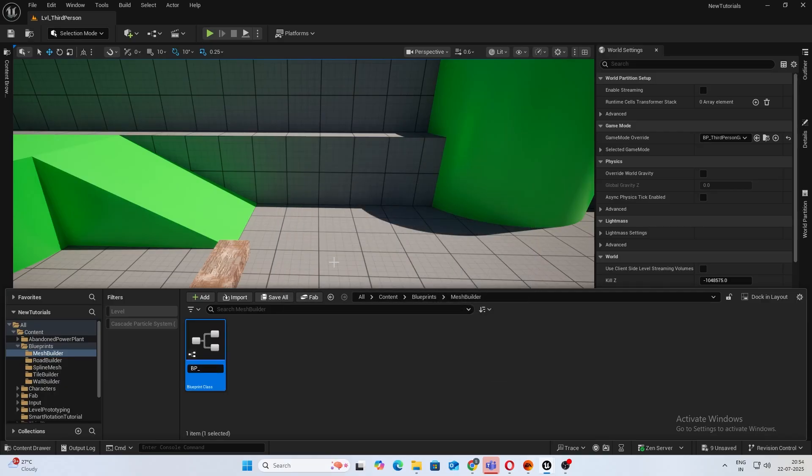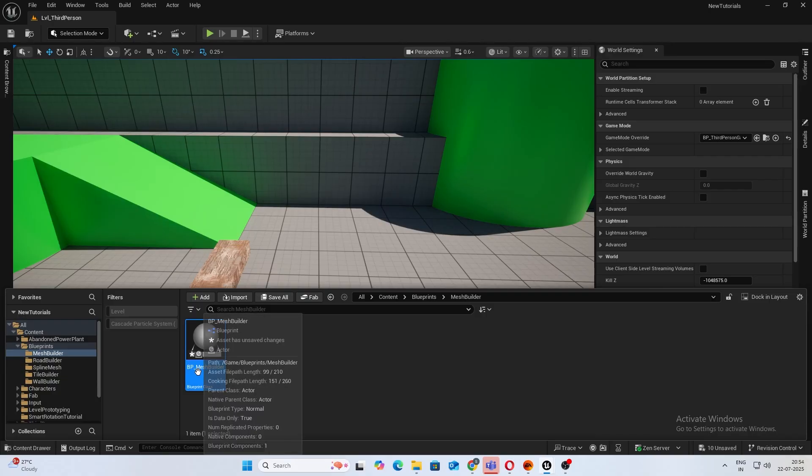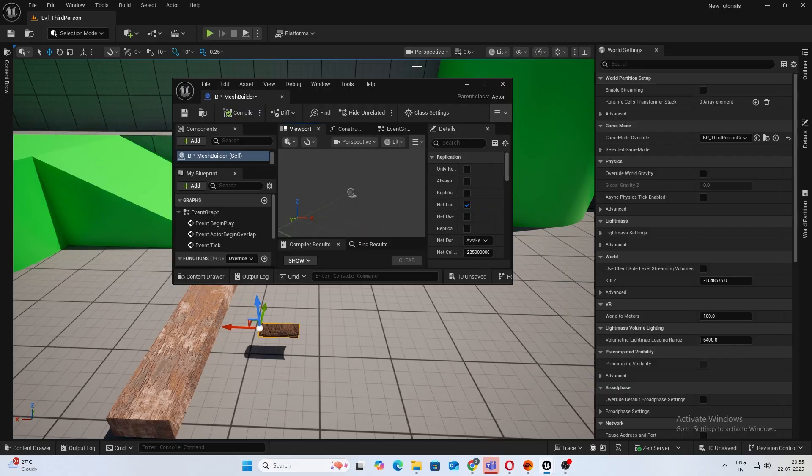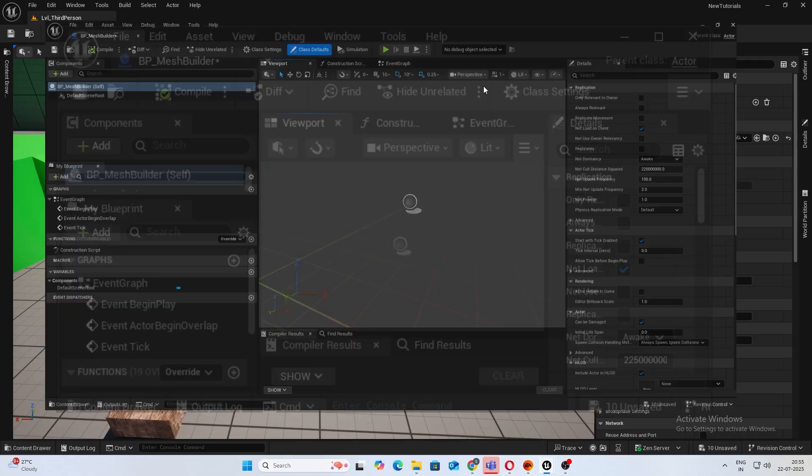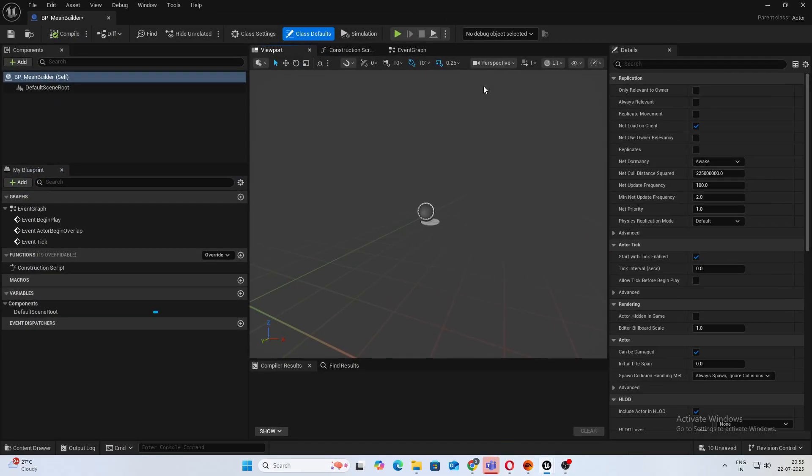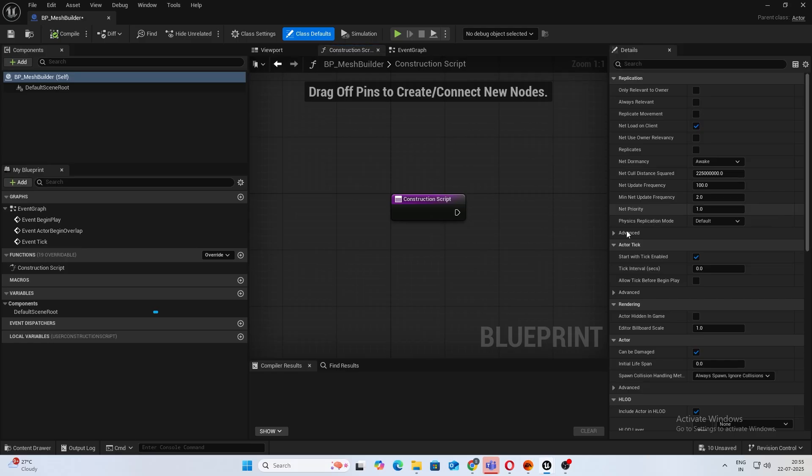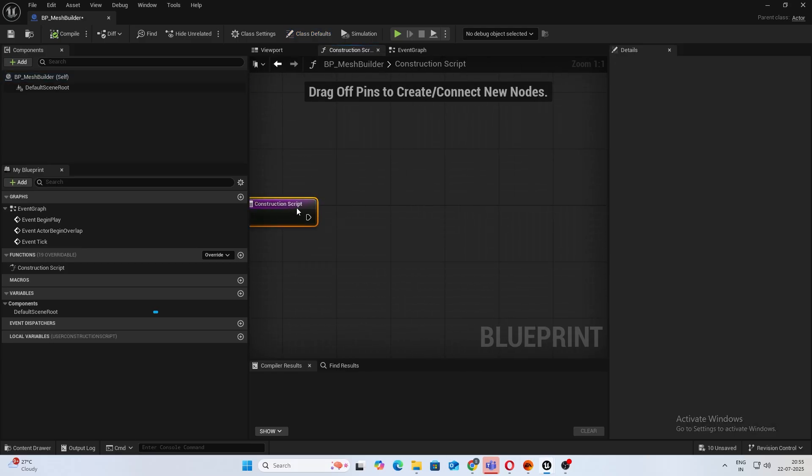First thing I want to do is, as usual, create a new blueprint class type Actor. I'll name this BP_mesh_builder. You can name it as you want. So open that up.